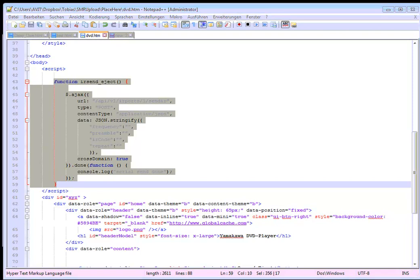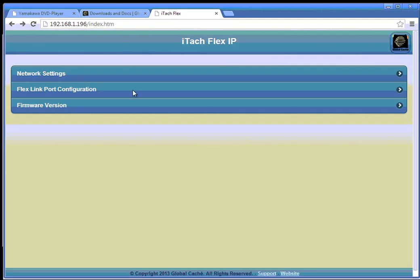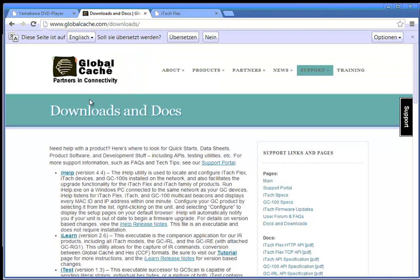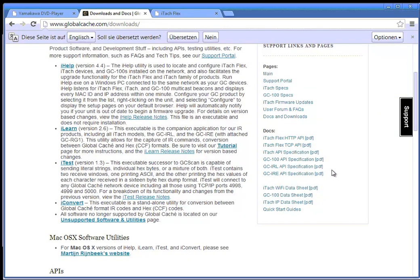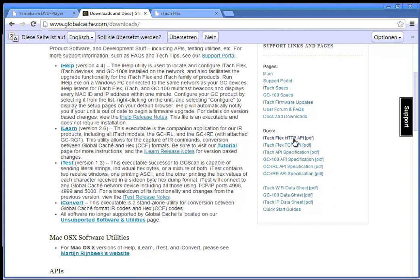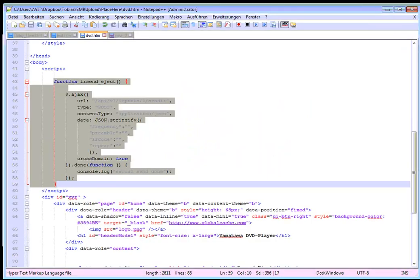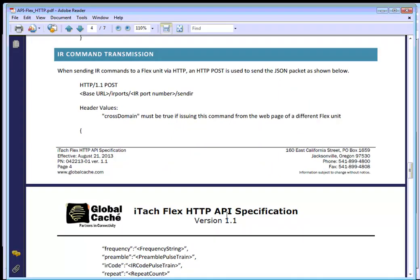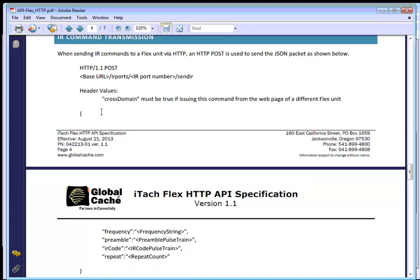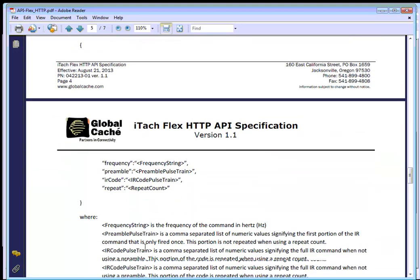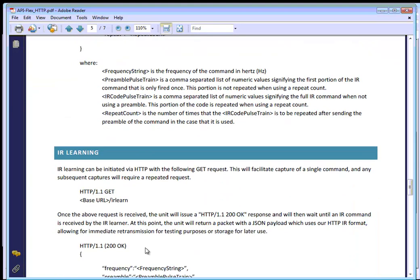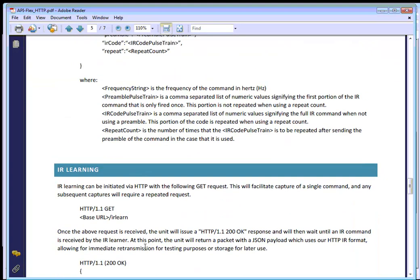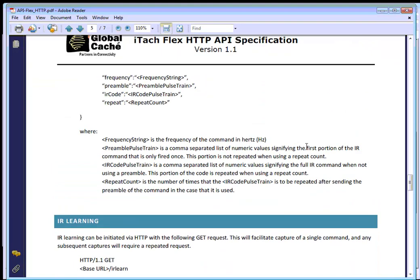The documentation how this is done and which commands are available are in a document which is available on the Global Cache web page. Maybe I show you this for a second. Here on the web page on the right side you can see documentation. We have the HTTP API or the TCP API. In this case it's the HTTP API. I have already downloaded this file. So it's this one here. And there you can see it's the IR command transmission. Here's everything described including the header which you need to send to the device. And there is also the same thing available for the serial commands.